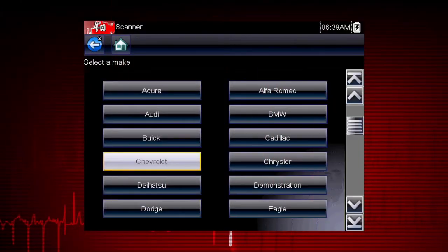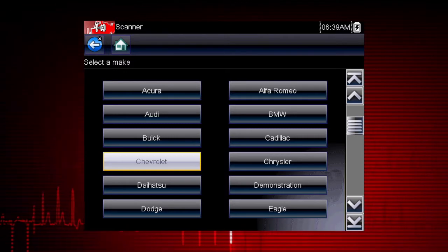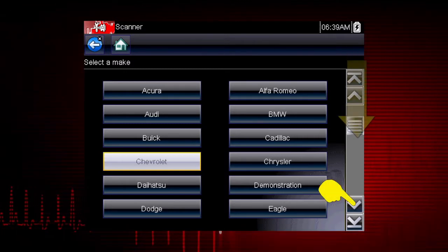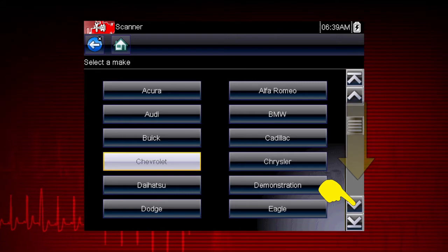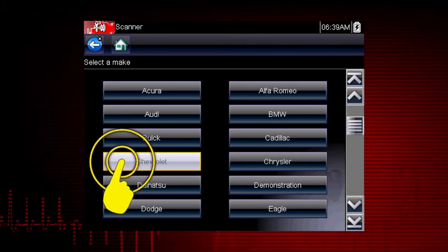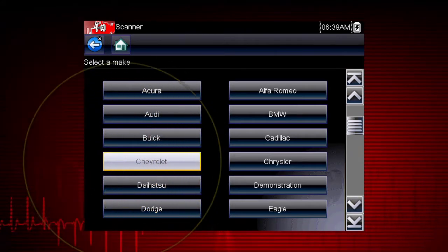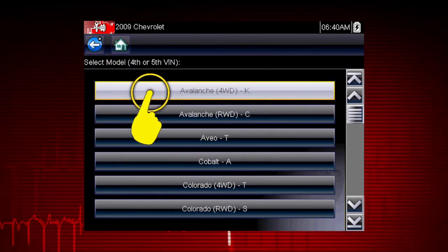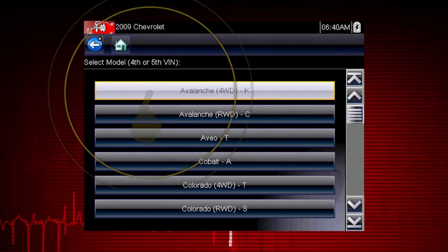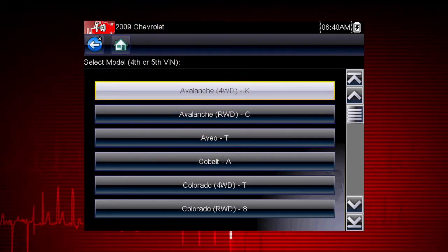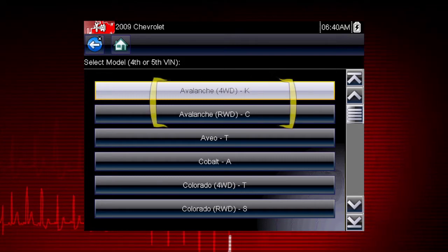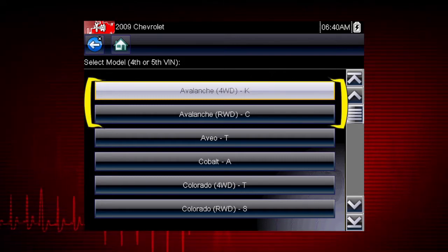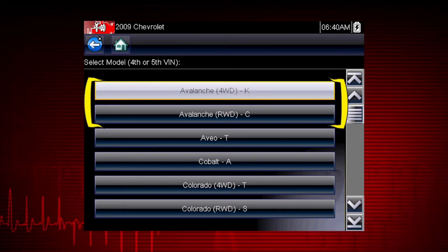Select the vehicle make from the menu. If necessary, use the scroll bar on the right to page down for more choices. In this case, we will select Chevrolet. Select the model year, then select the model and configuration. Some models have more than one configuration — for example, Avalanche four-wheel drive and Avalanche rear-wheel drive.